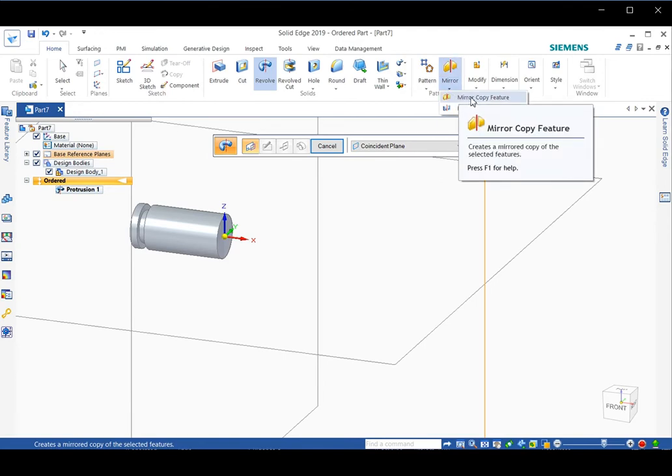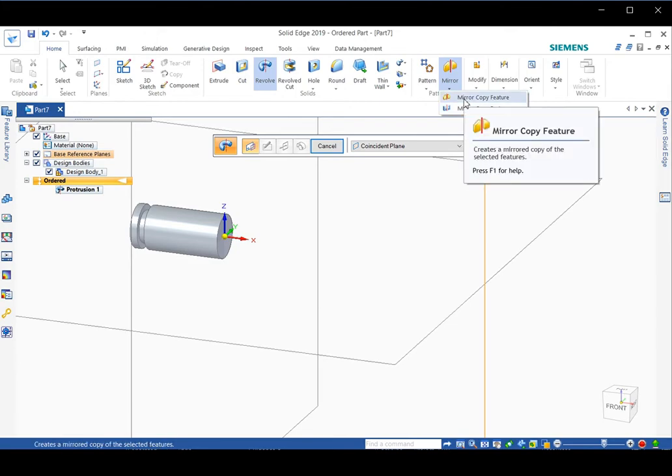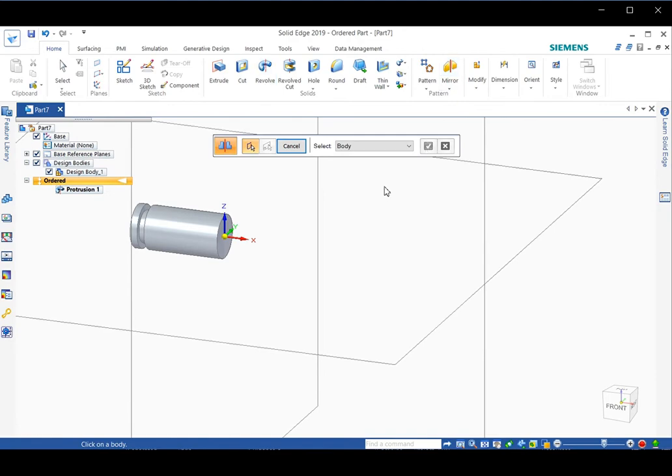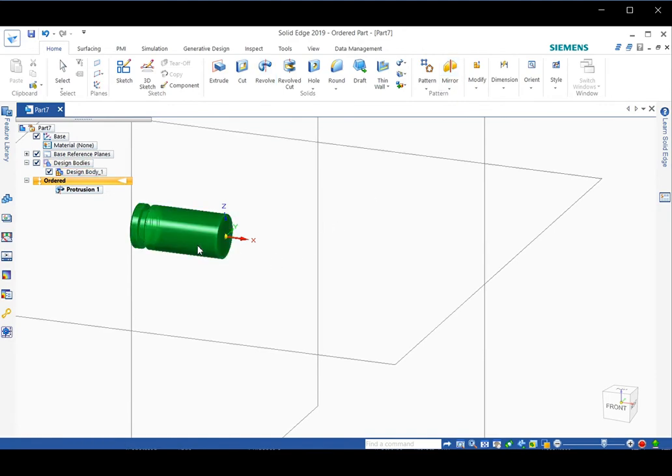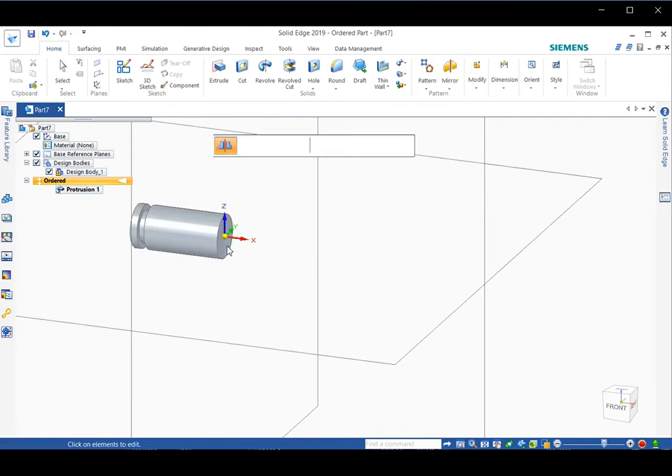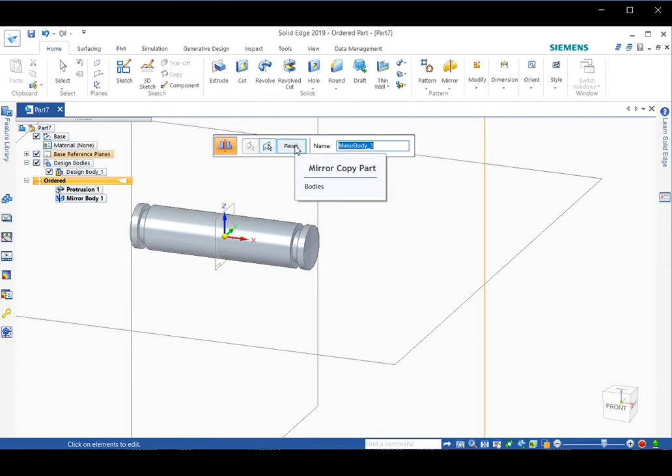One is mirror copy feature, which only copies features. The other one is mirror copy part, which is the one we use to mirror the whole half pin. So we click on mirror copy part. Then click on this component. Then click on the mirror plane here, the end of the pin, and click. Then you have the whole pin produced.